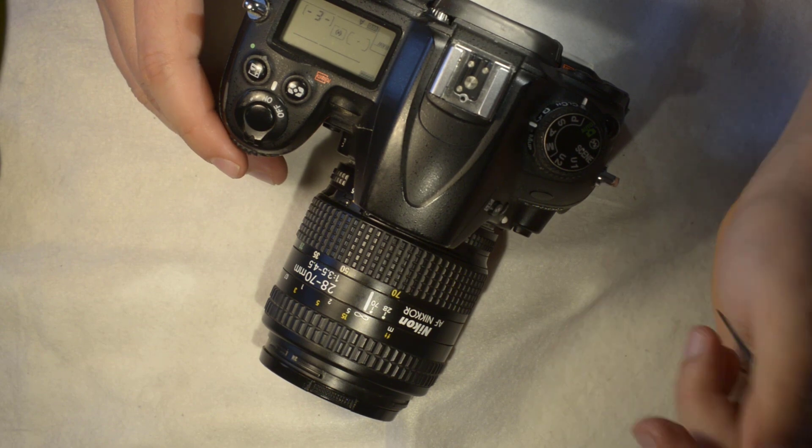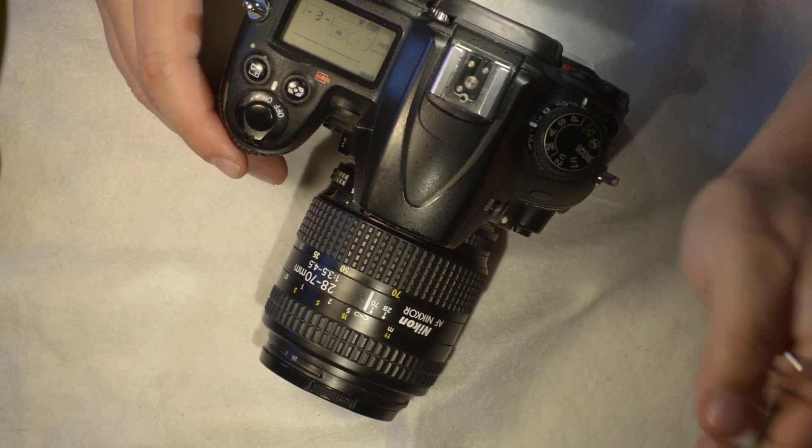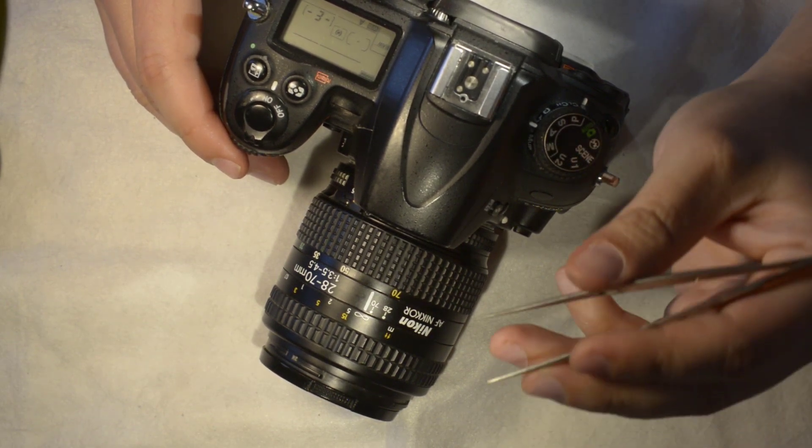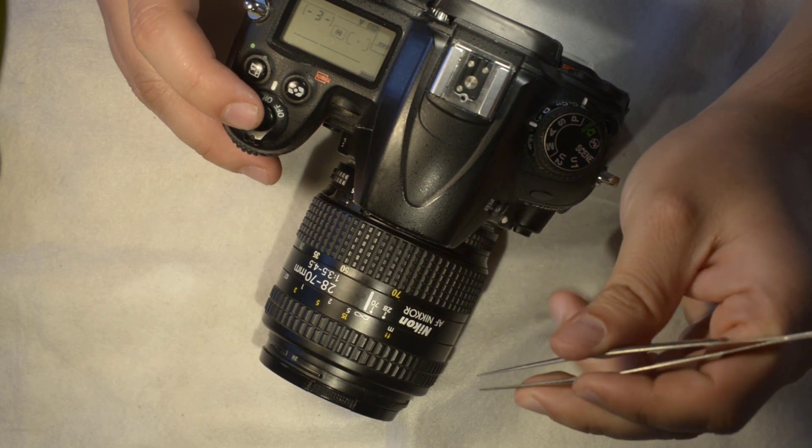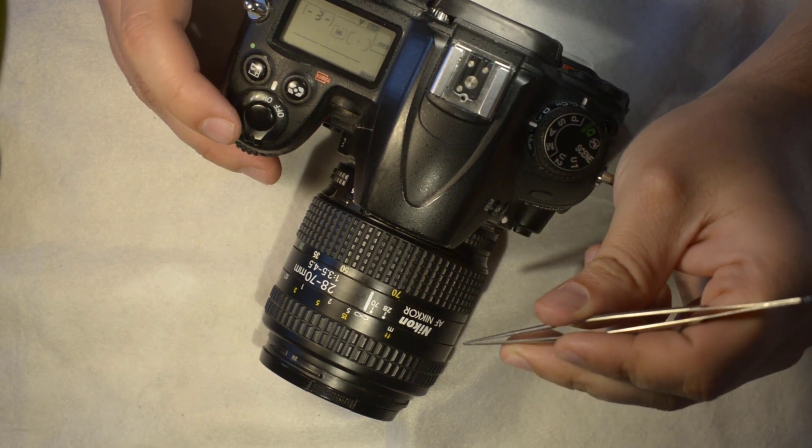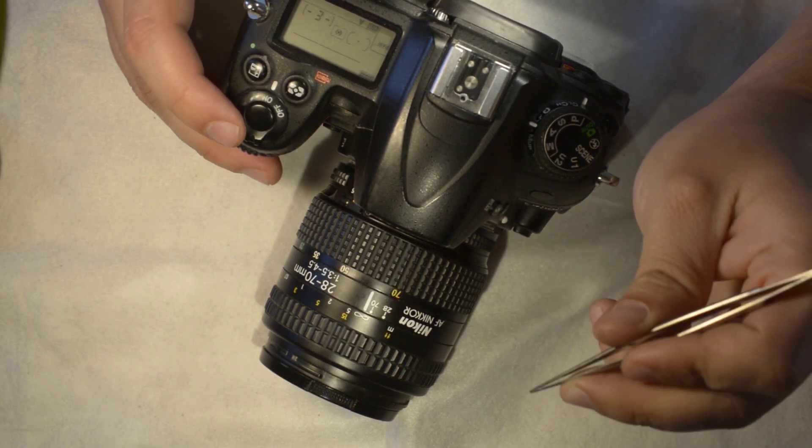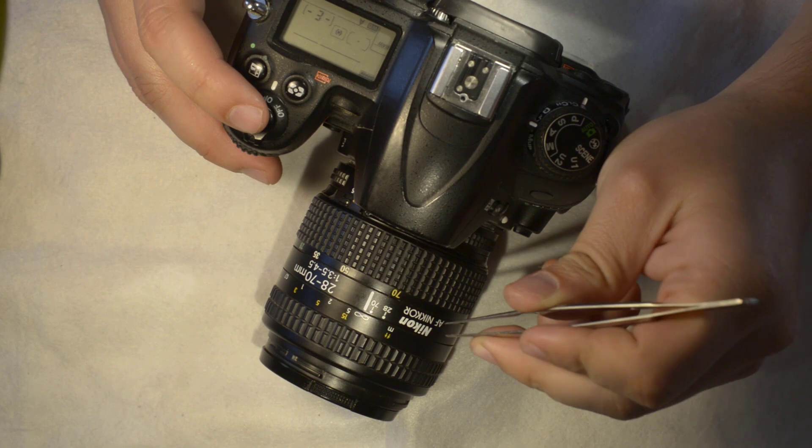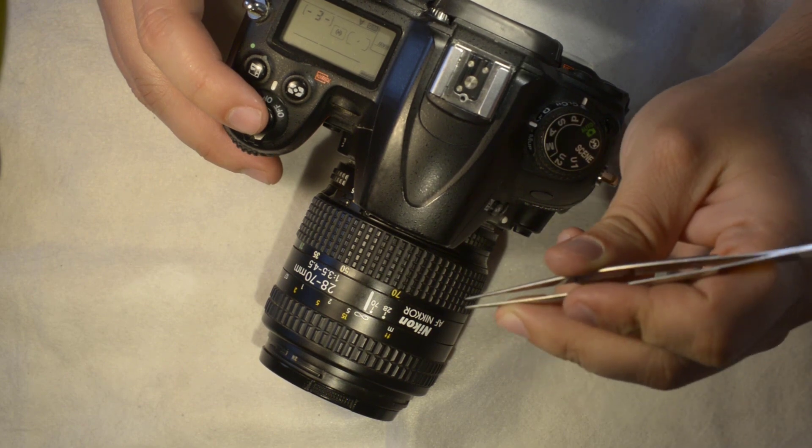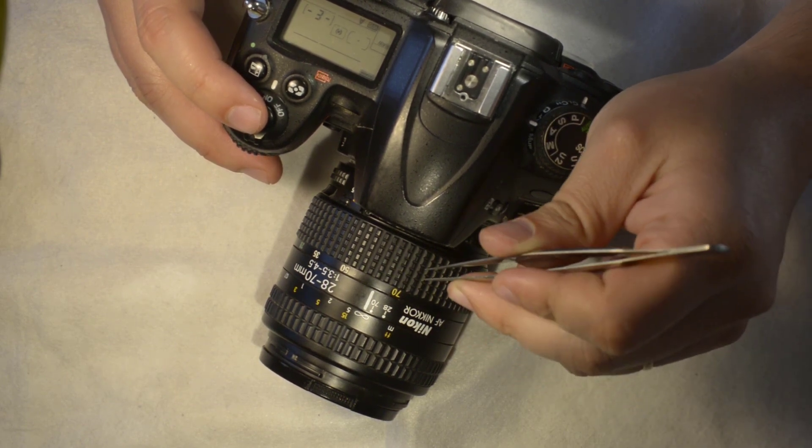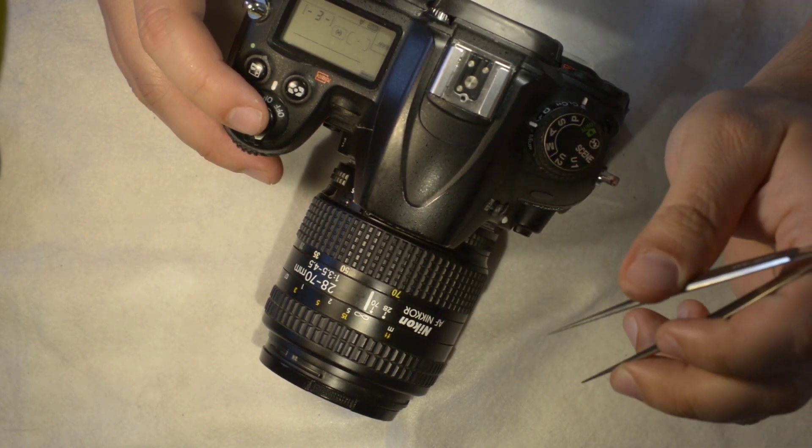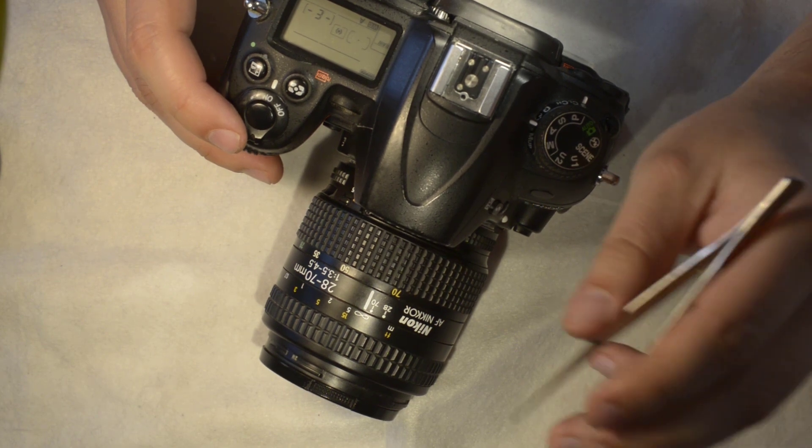The particularity of this lens is that it was the first non-professional Nikkor in having an aspherical element, and this happens in the middle of the 90s I think.